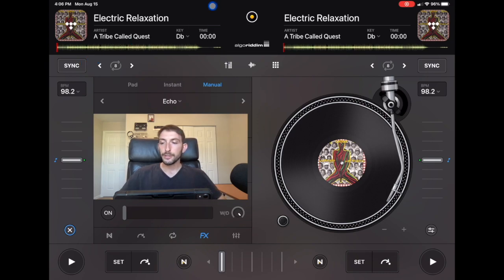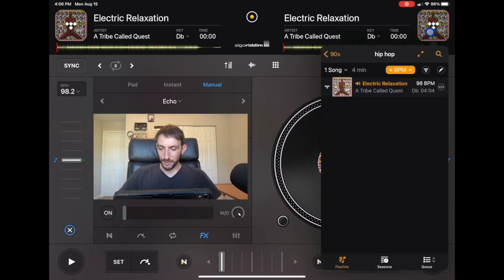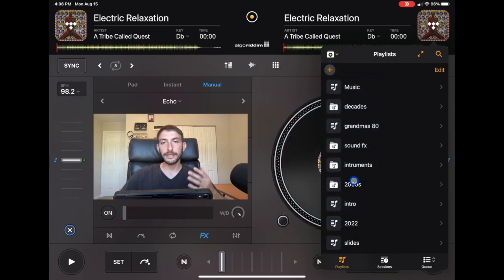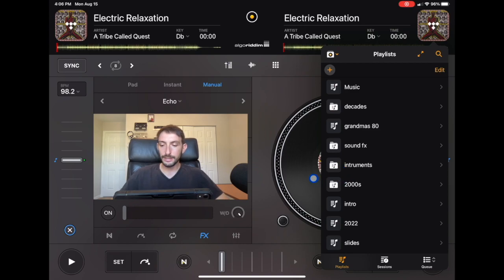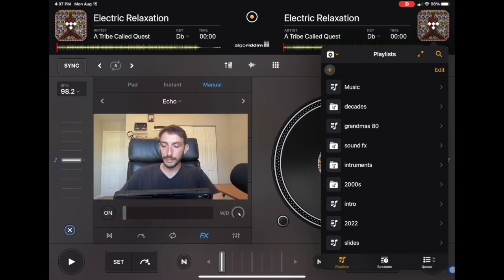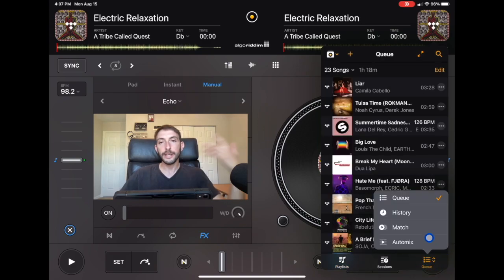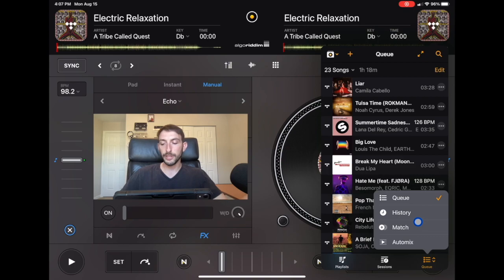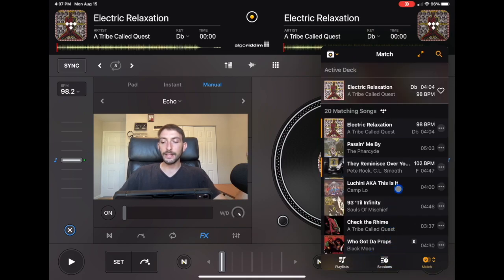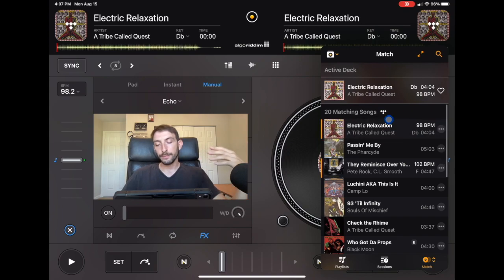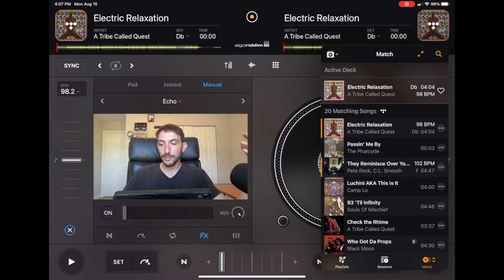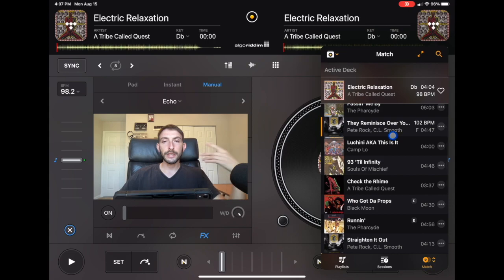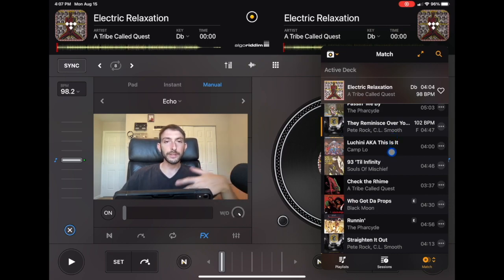DJ Pro gives us this really cool match feature. You go over here, and we're going to go over here where they made it kind of difficult to find because of the update. If you see this library screen over here with these three options, if you push this one, which is the Q all the way on the right, you have the option to go to history, which is just the history of songs you played, or you could go to match or auto mix. So we're going to go to match. Boom. Now it's giving us 20 songs from the Tidal streaming service.